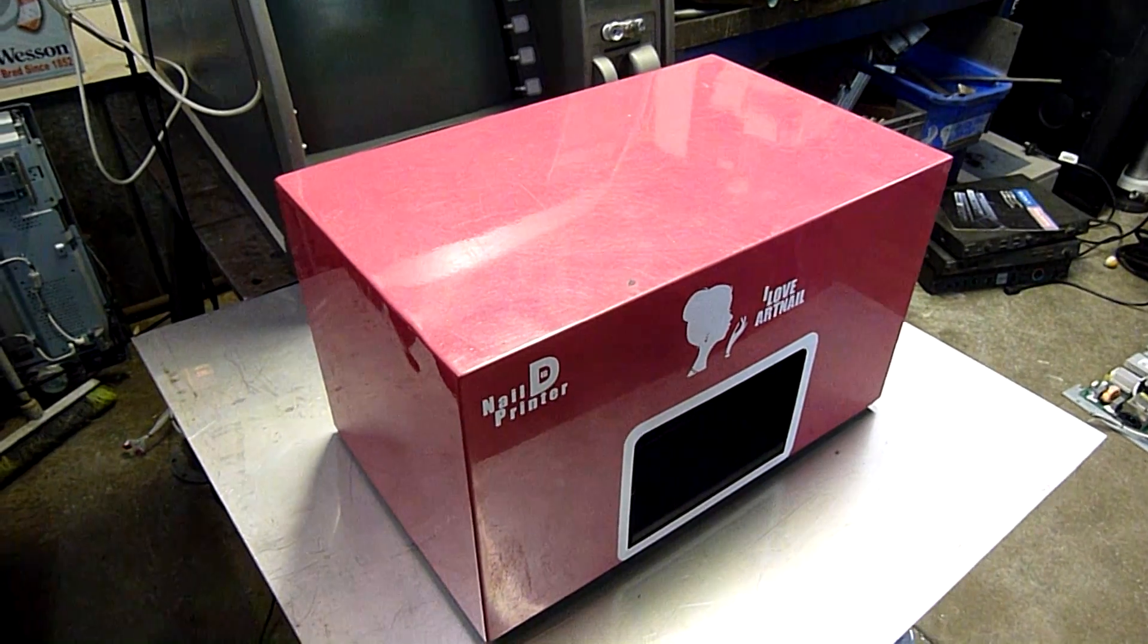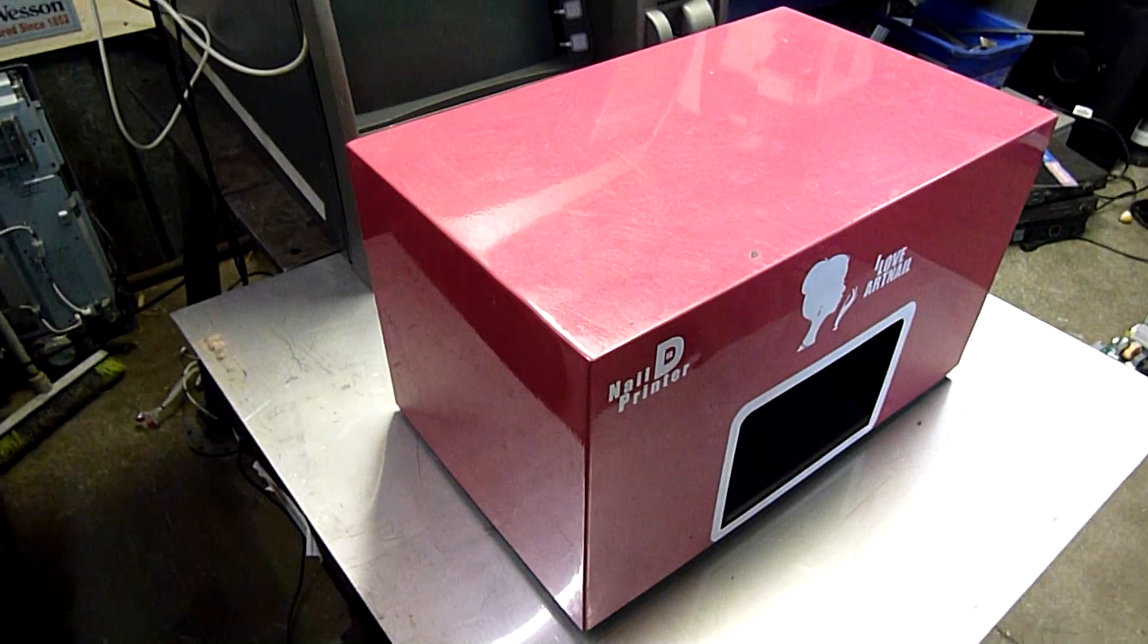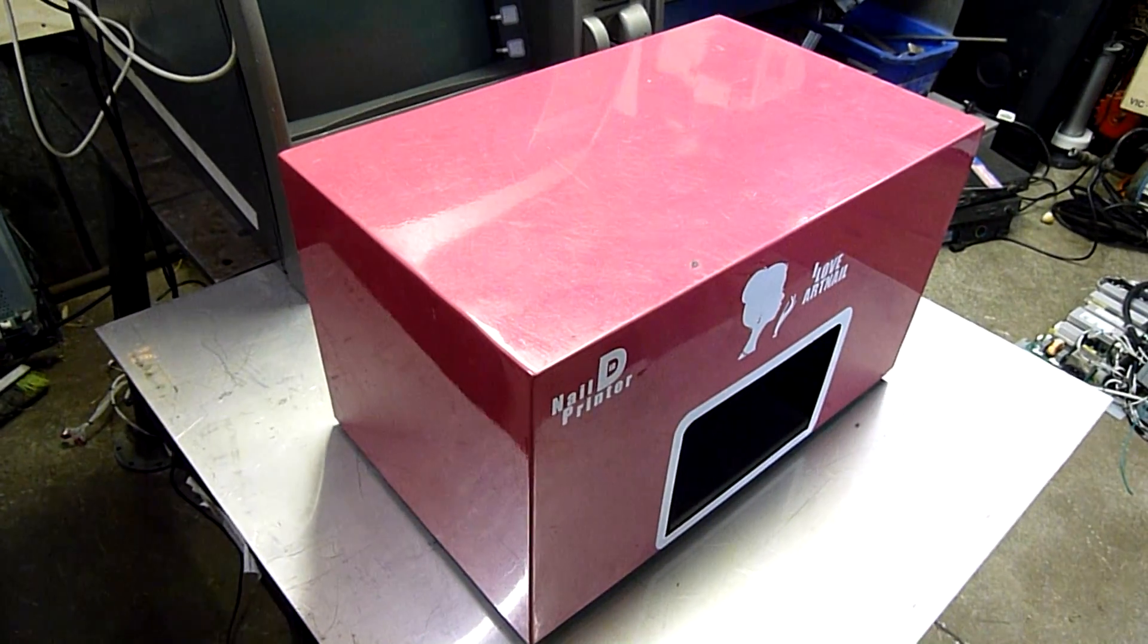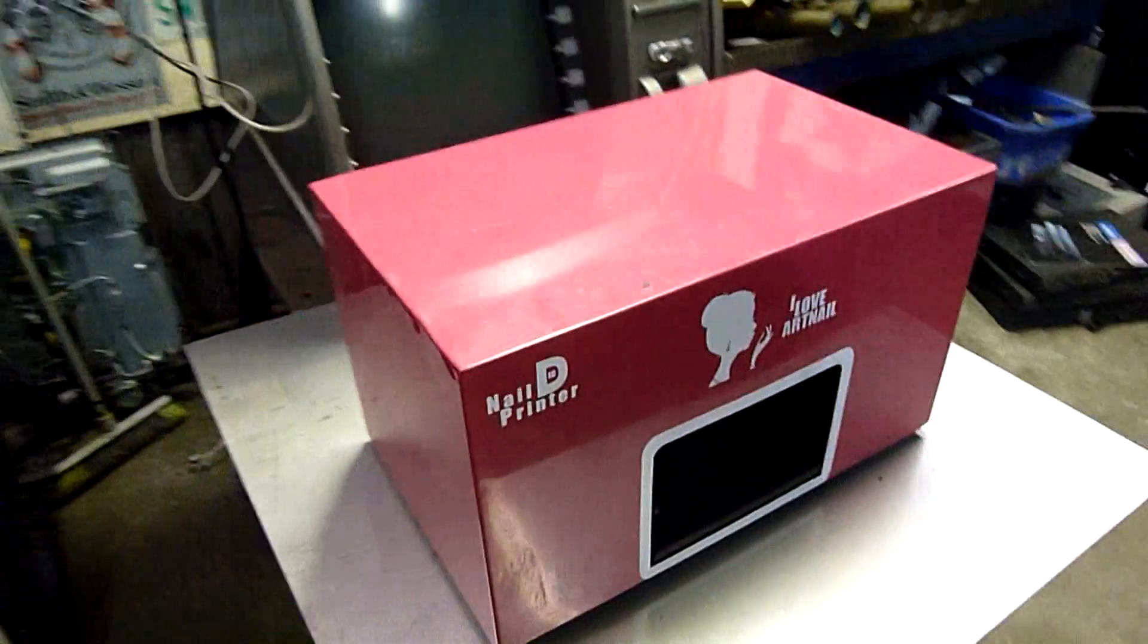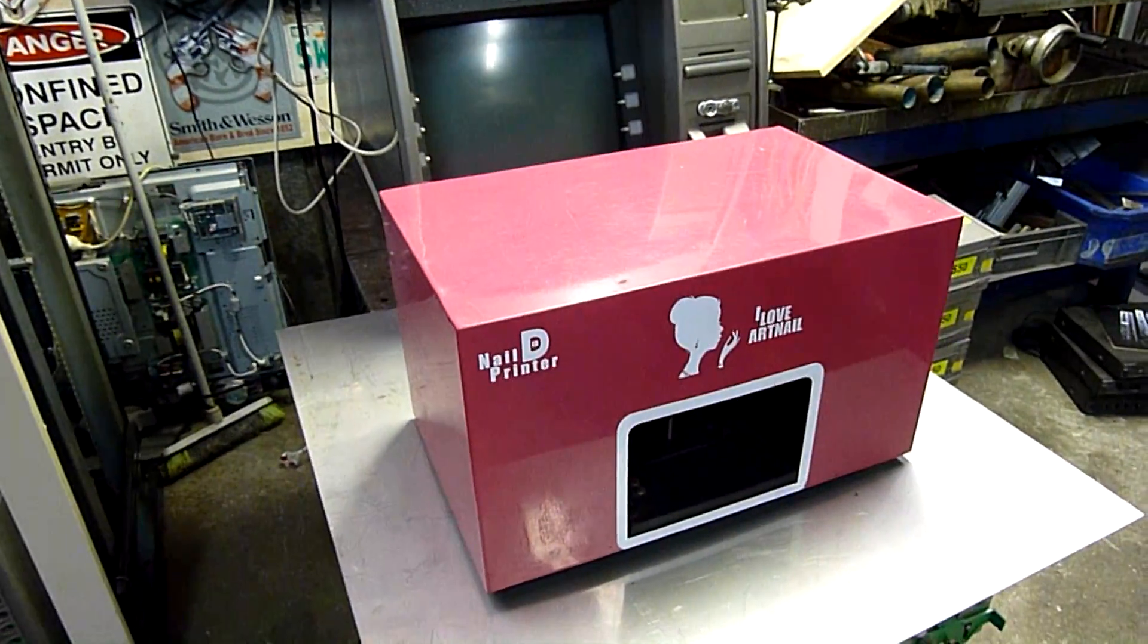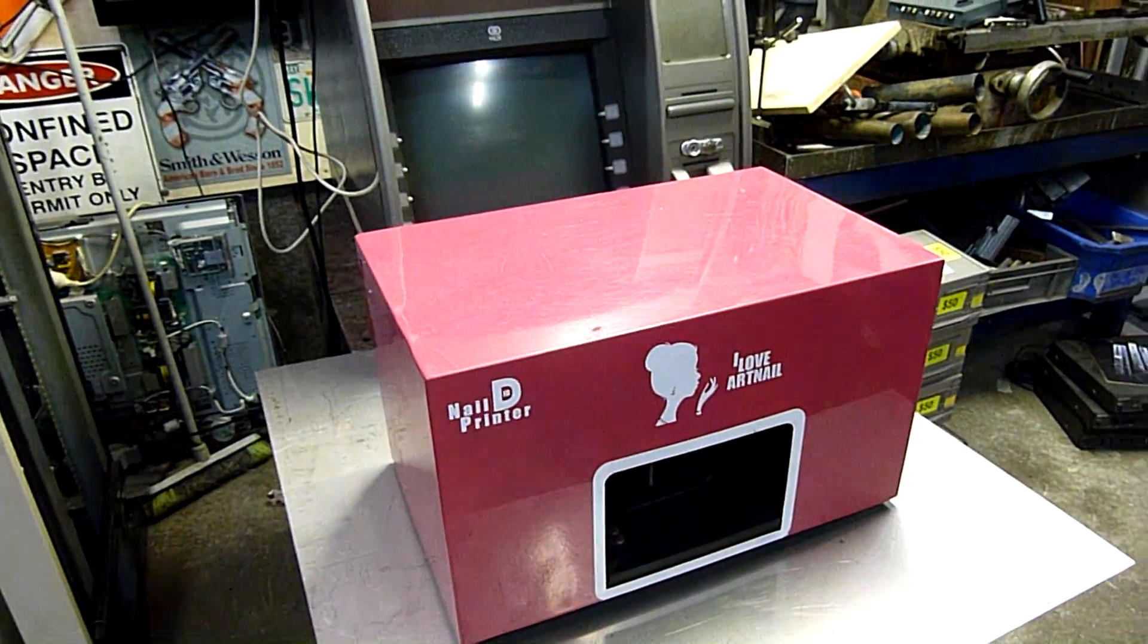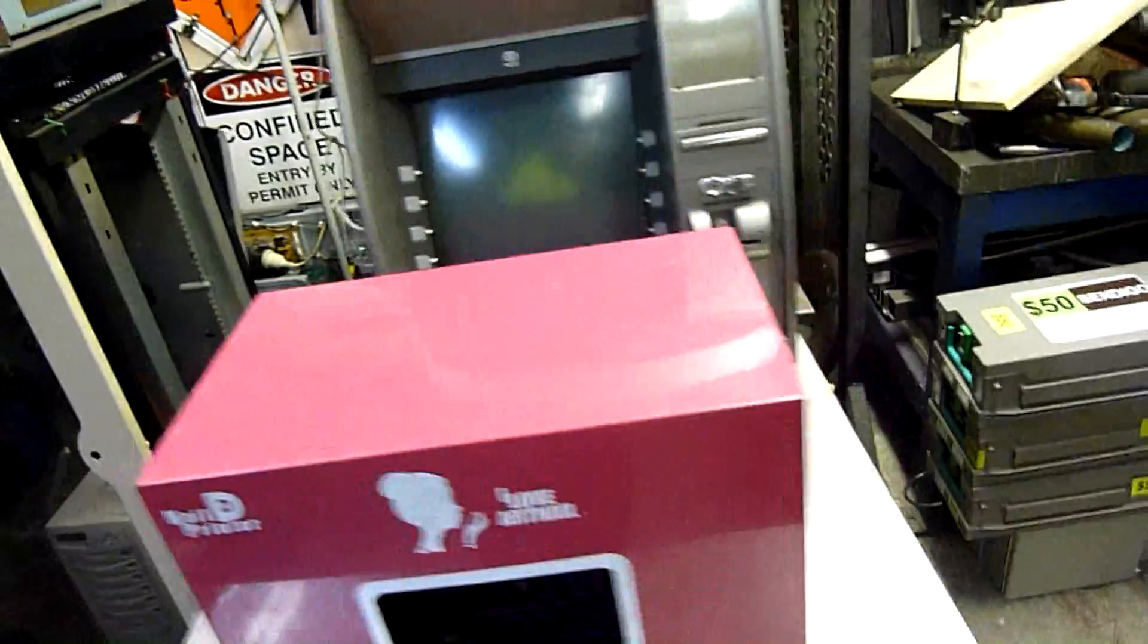G'day folks. Well, let's just say I'm going to add to the list of unusual equipment teardowns tonight. You've seen me tear down some weird stuff, so here's a printer for fingernails, and no I'm not going to be testing it. It doesn't work.